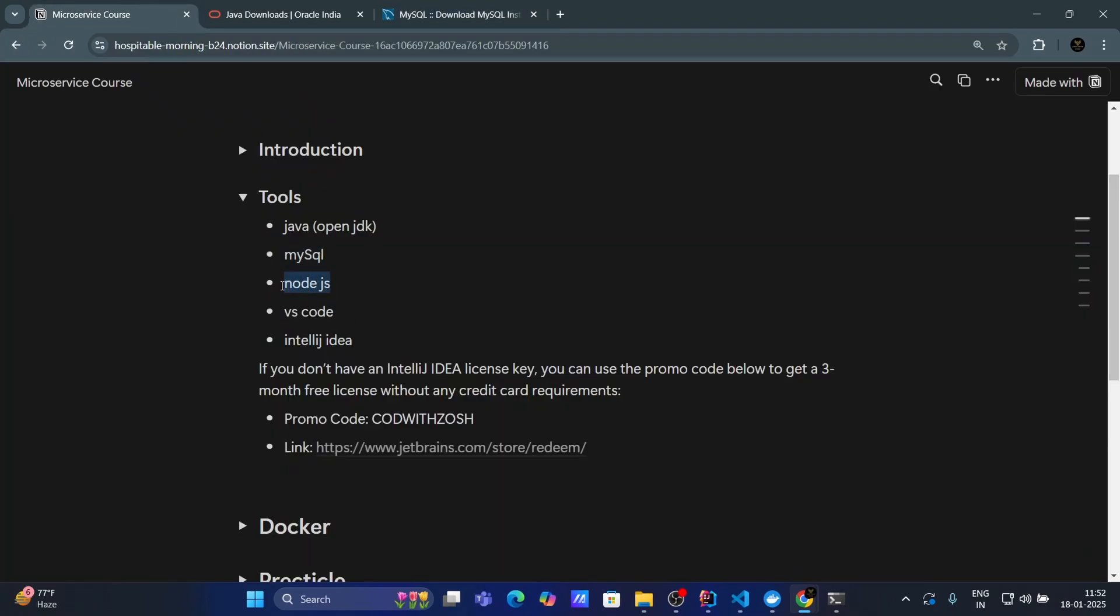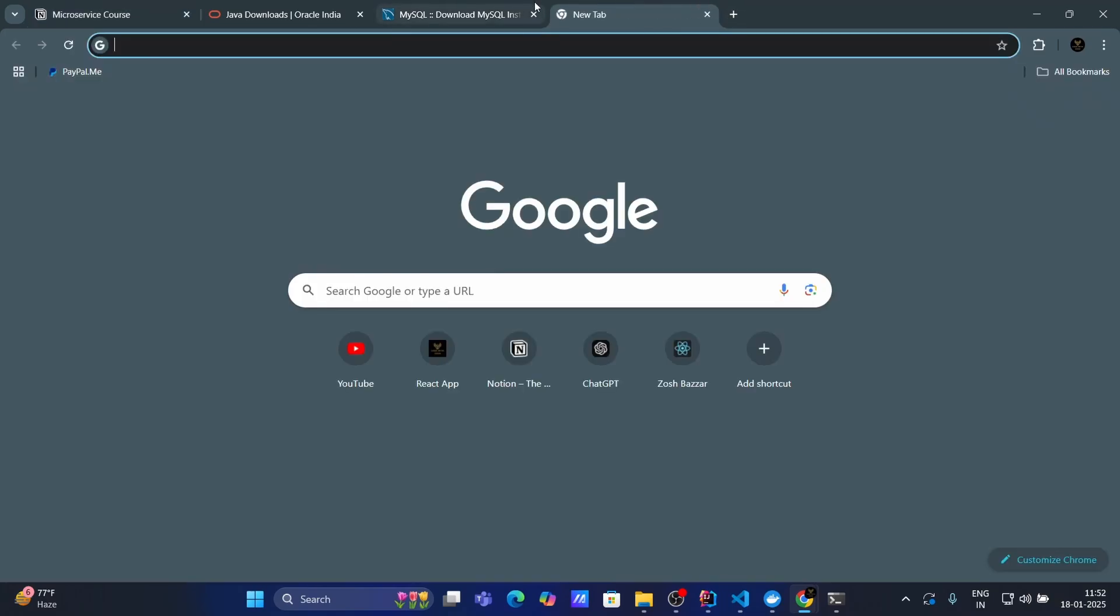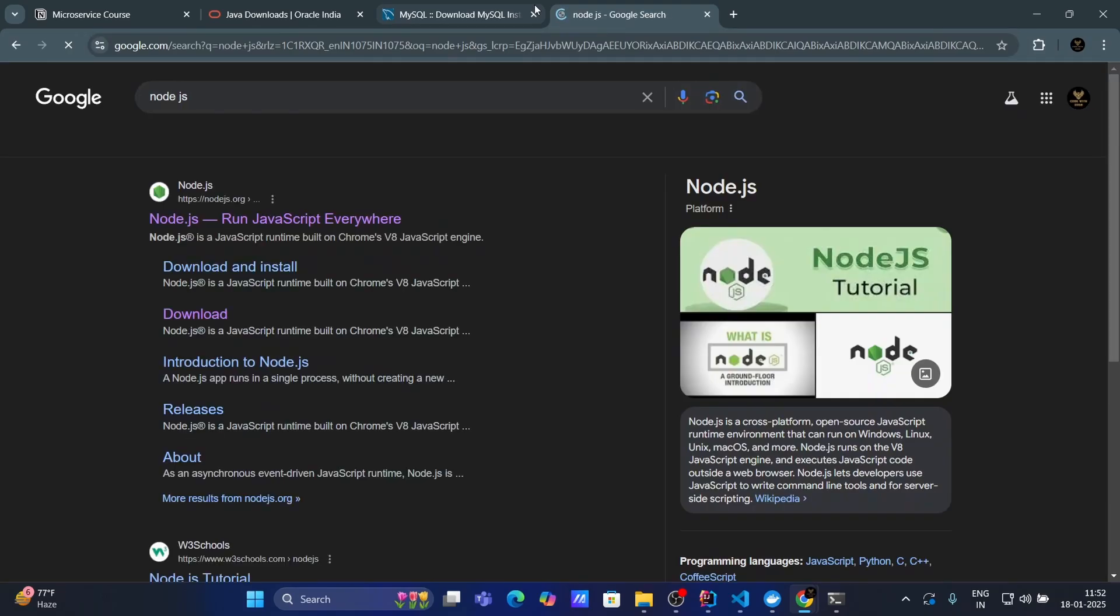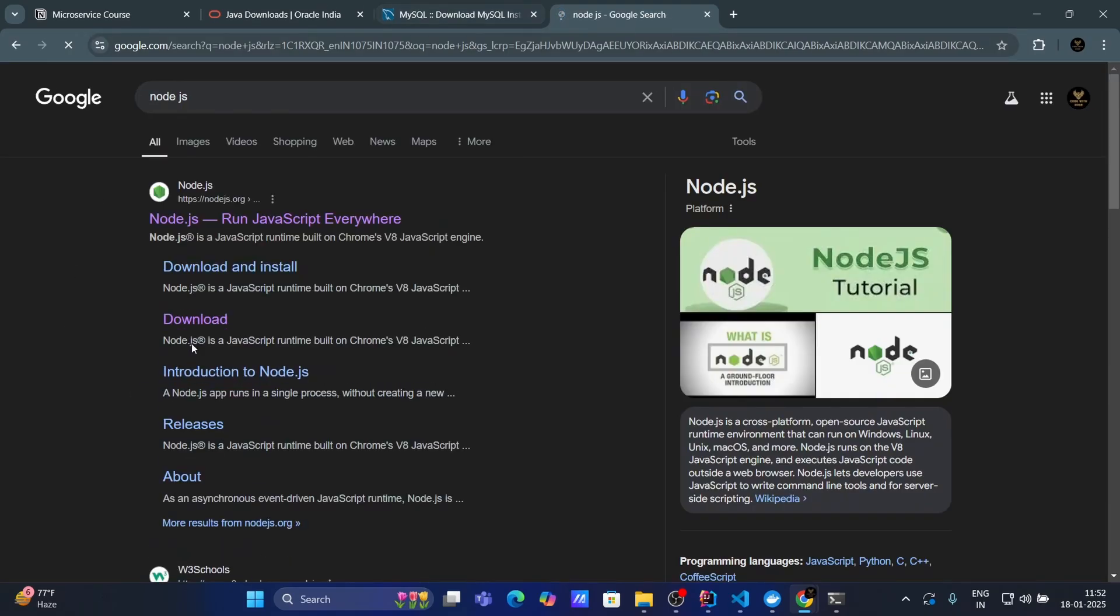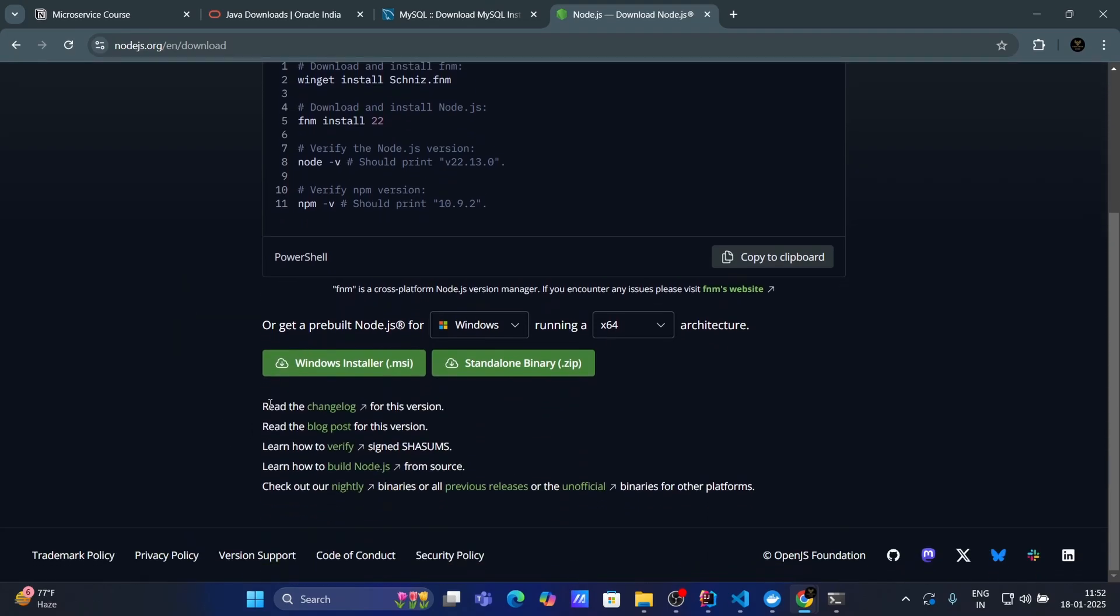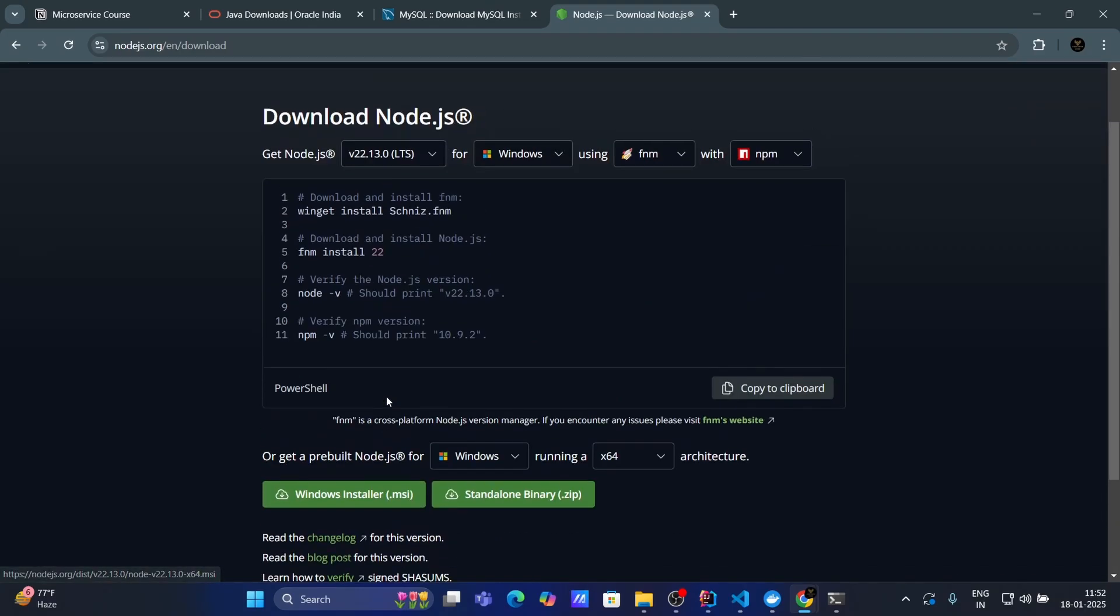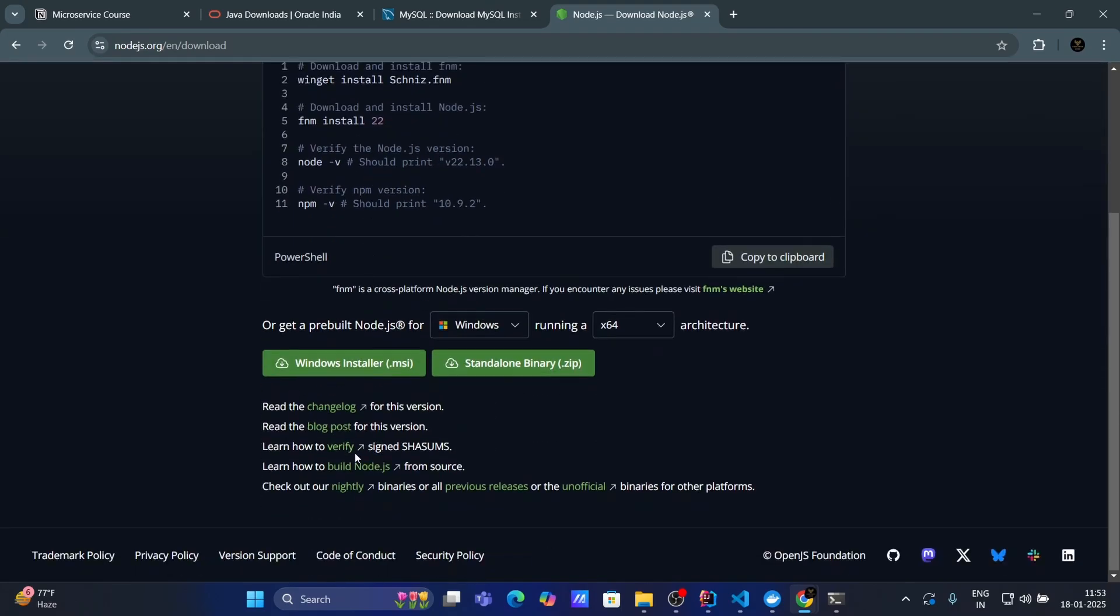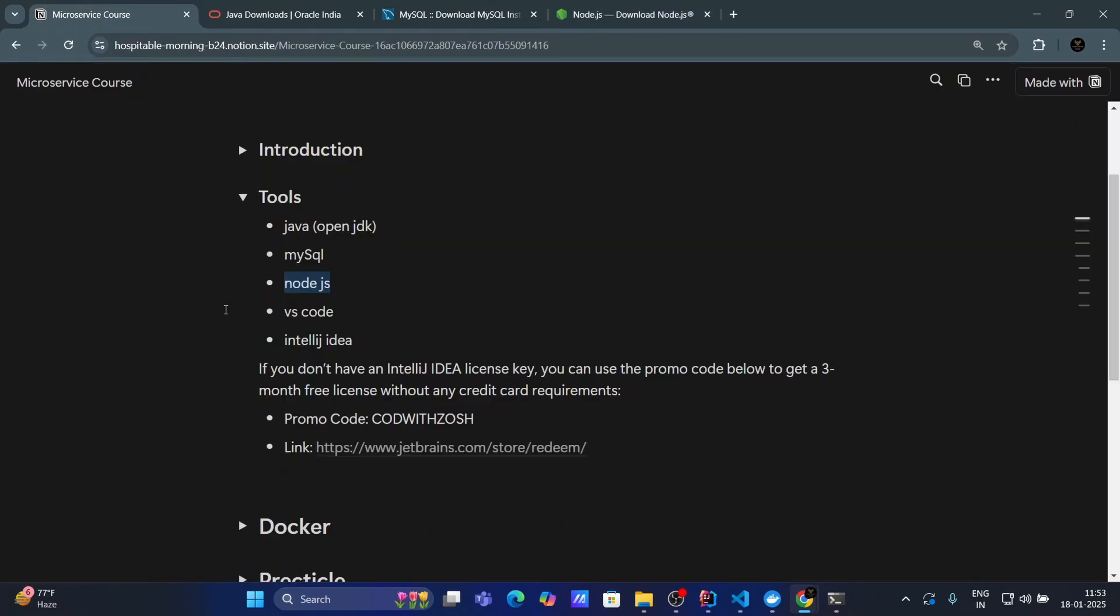Now, our third tool and technology is Node.js. So, Node.js we need for React. So, let's search for Node.js as well. Click on download. And here you can see download for window installer. You can directly click on that. And this is our latest stable version 22.13. So, yeah, you can download this version.